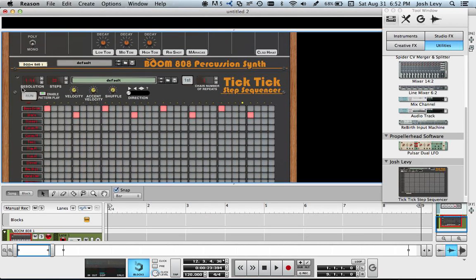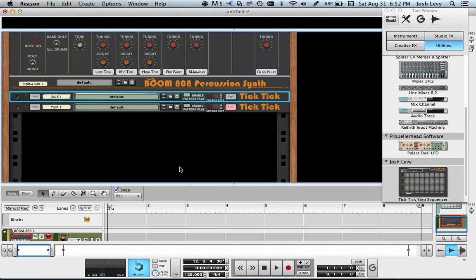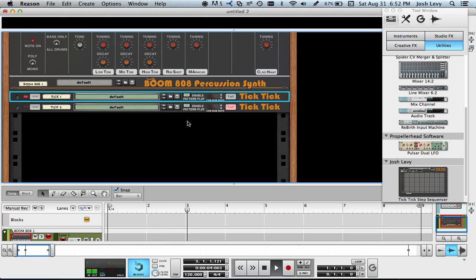Maybe put in a hand clap in here every once in a while. And just so you can see them play. So the first pattern will play and then the second pattern will play. Nice and easy.